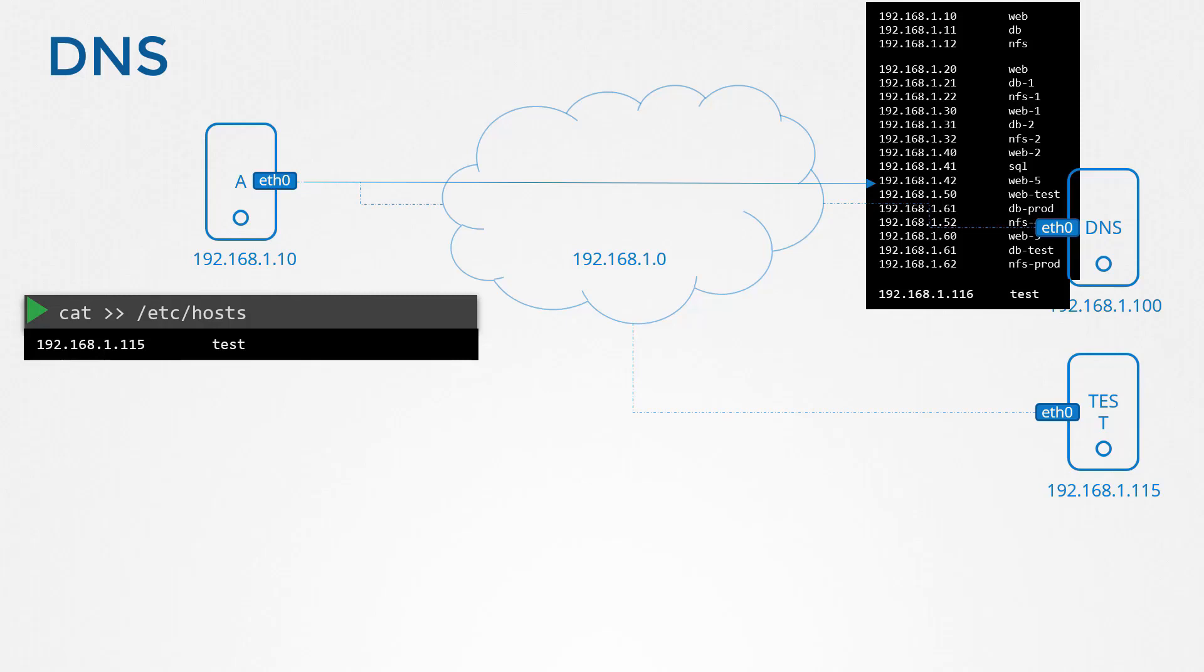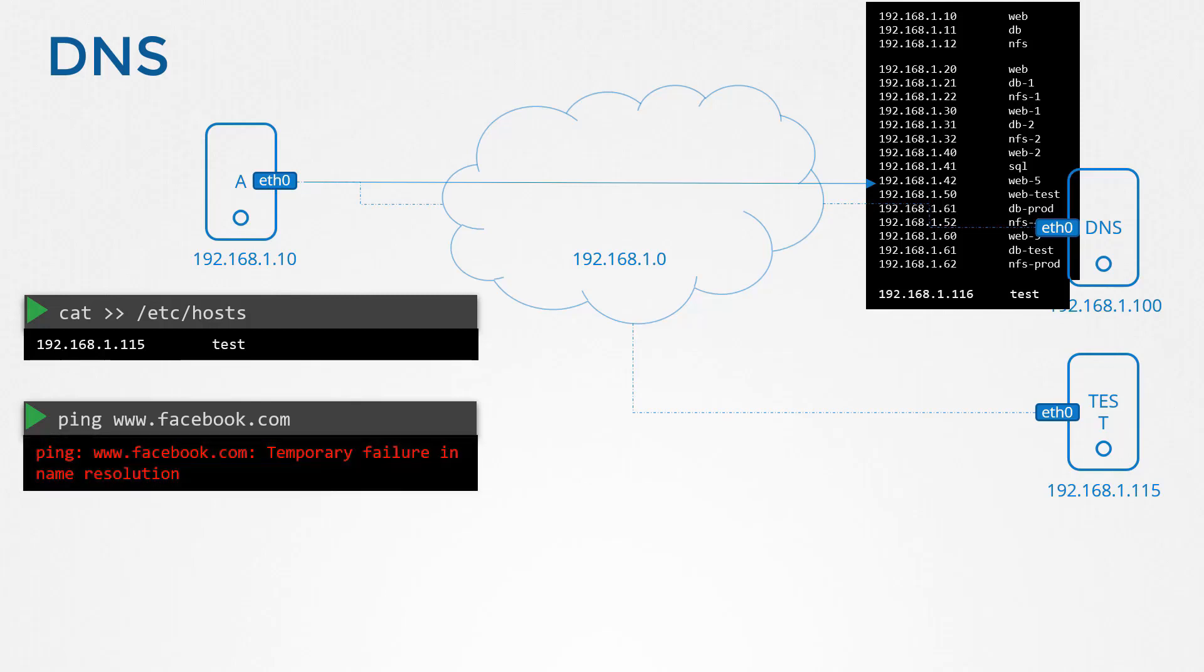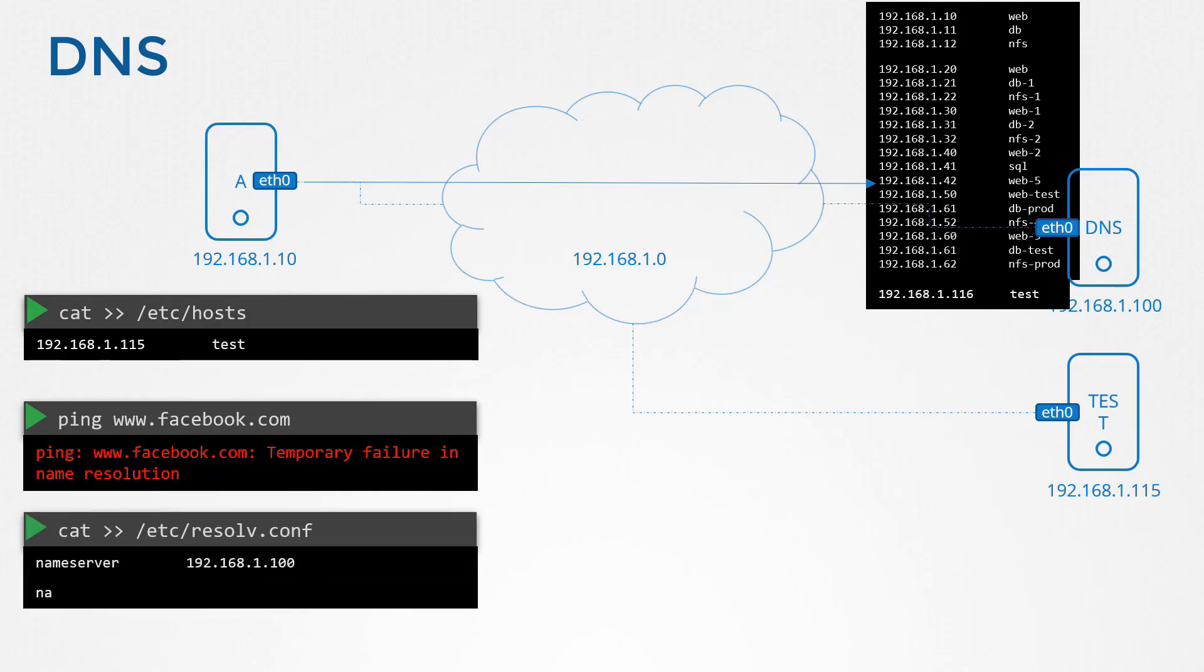What if you try to ping a server that is not in either list? For example, I try and ping www.facebook.com. I don't have facebook.com in my /etc/hosts file and I don't have it in my DNS server either. So in that case, it will fail. You can add another entry into your resolv.conf file to point to a nameserver that knows Facebook. For example, 8.8.8.8 is a common well-known public nameserver available on the internet hosted by Google that knows about all websites on the internet.